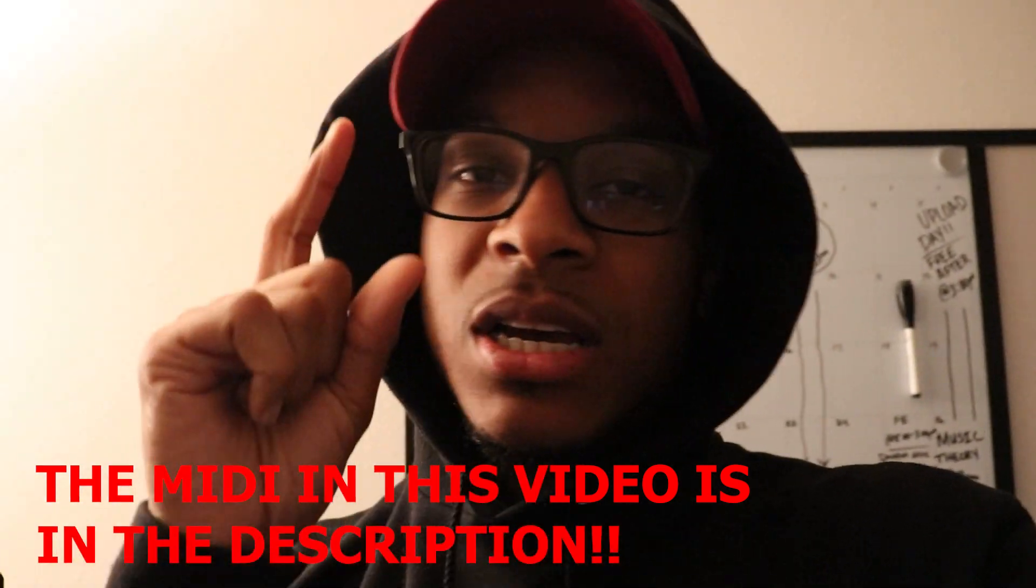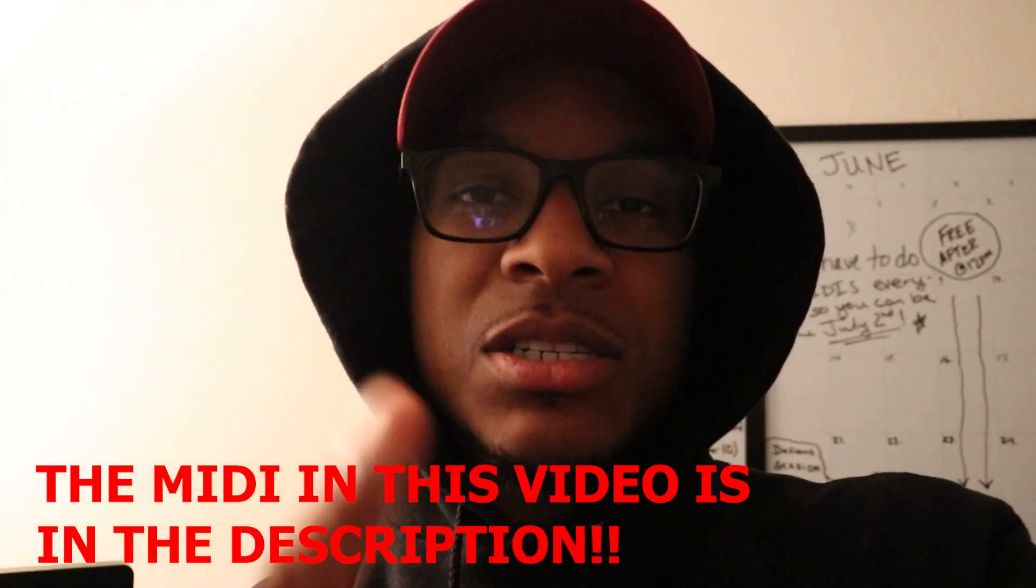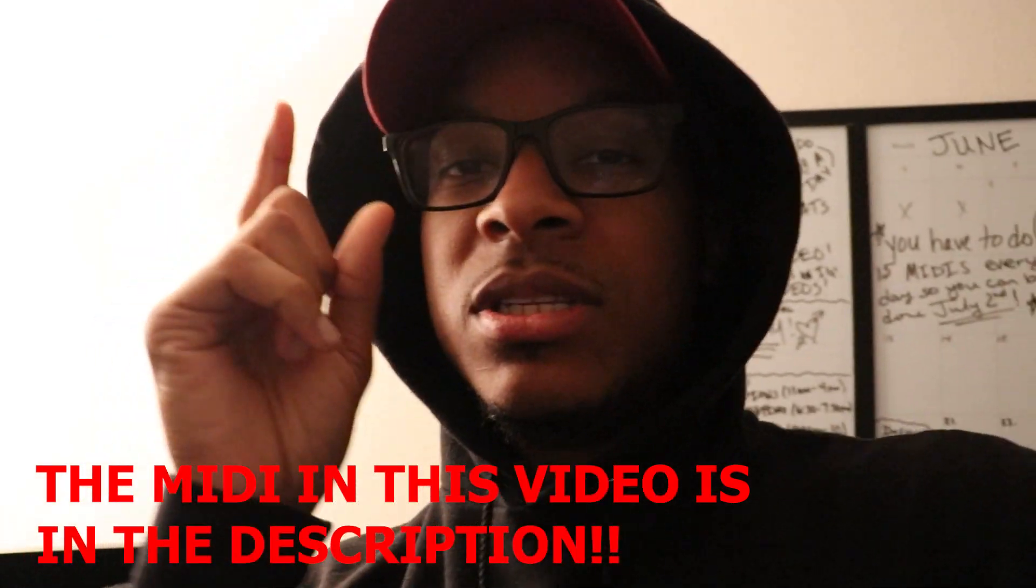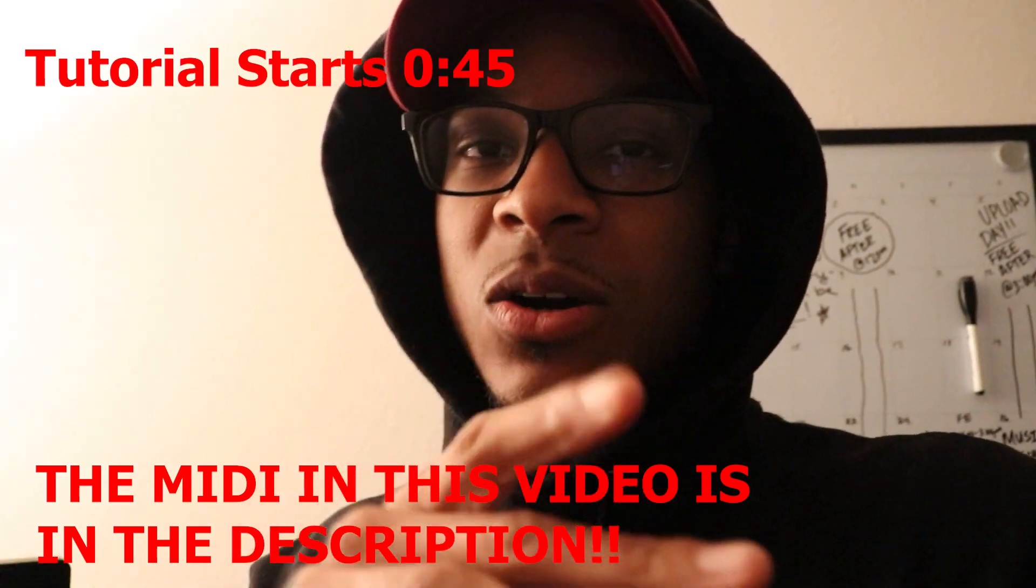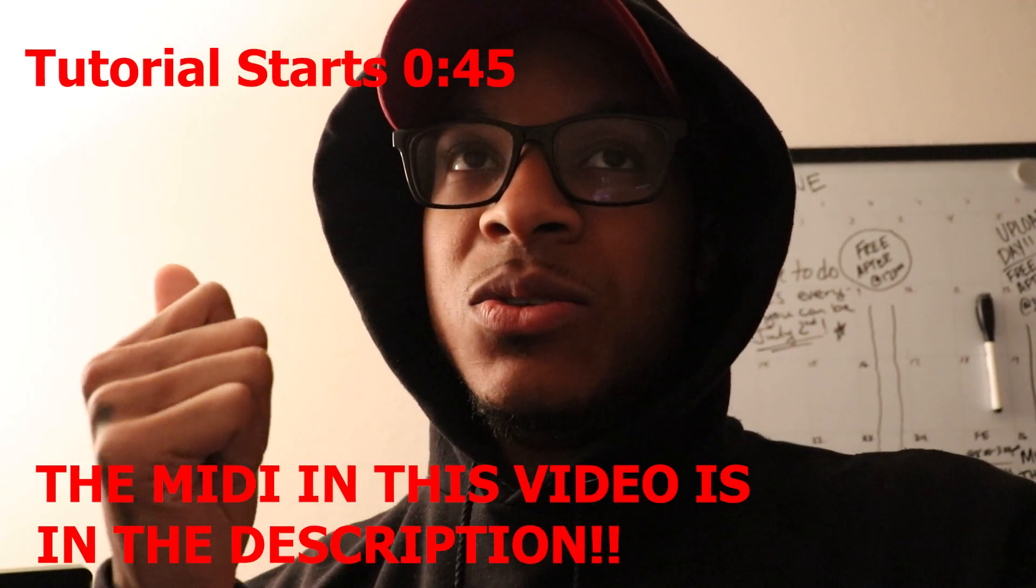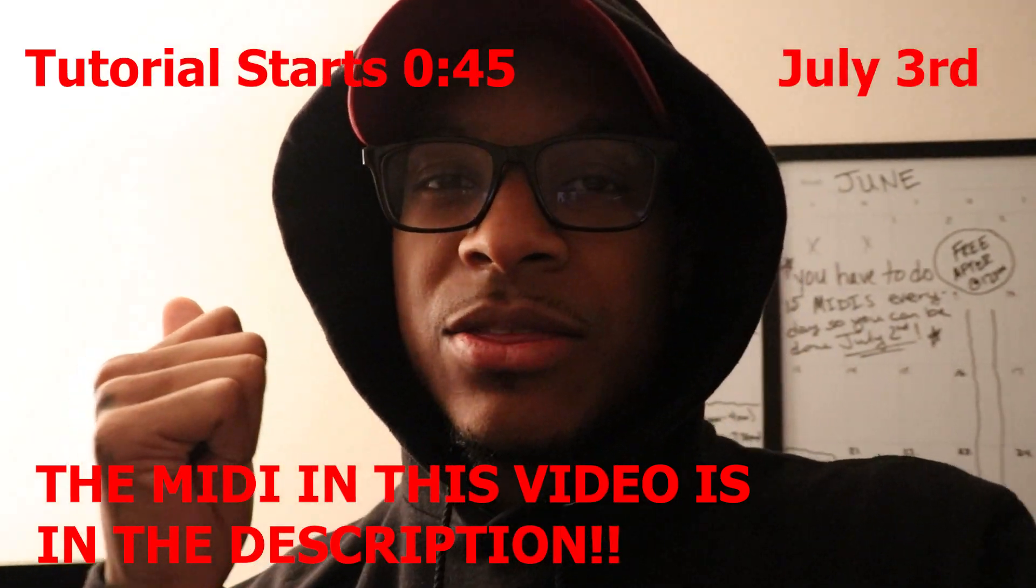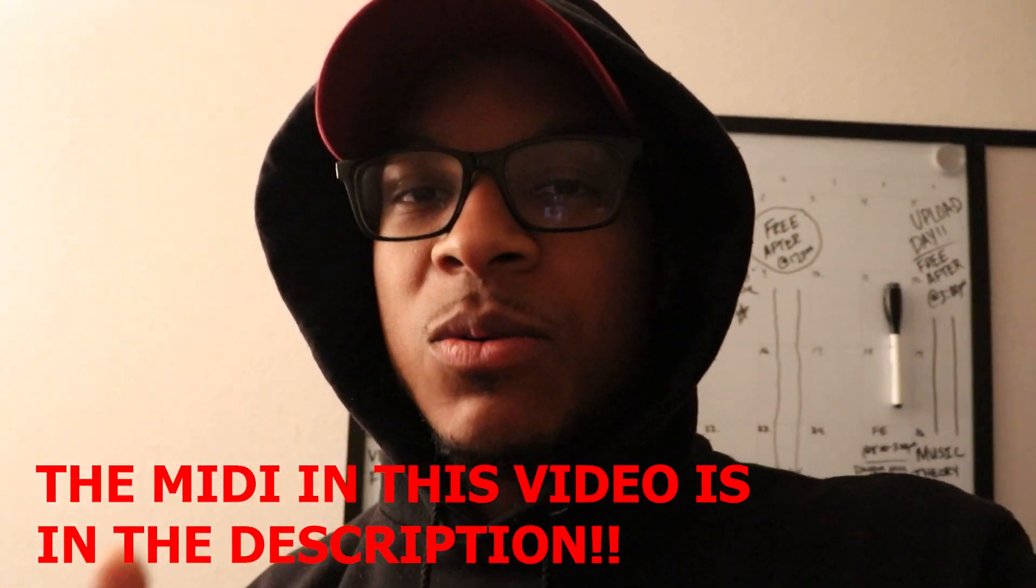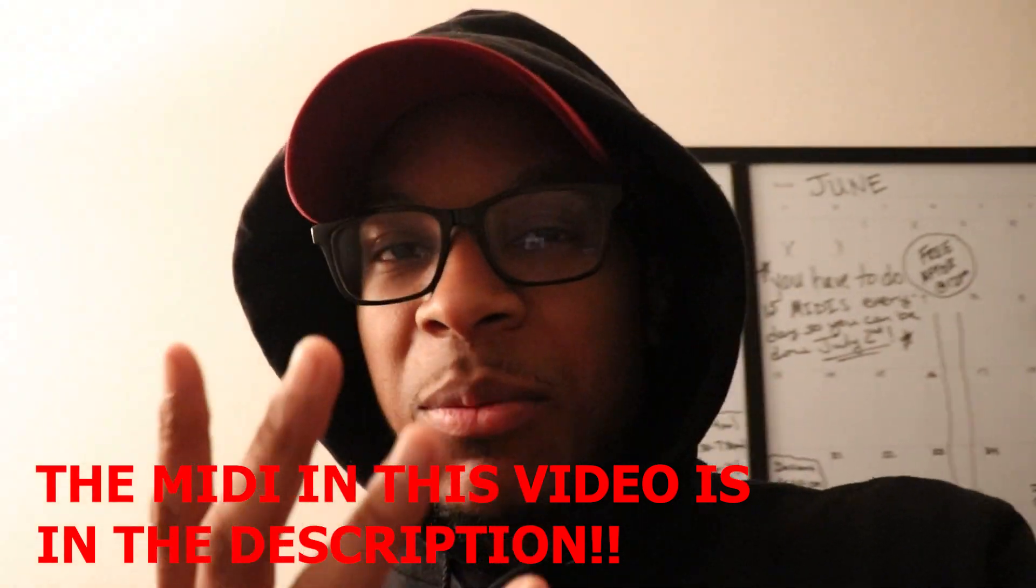I got two big announcements. So the first announcement is your boy is postponing the submissions all the way back to July 3rd. The beat battle that we got going on will still happen on July 4th, but July 3rd I'm most likely going to cut it off, but we're going to see. Hit the Linktree link in the description and it'll take you straight on to there.